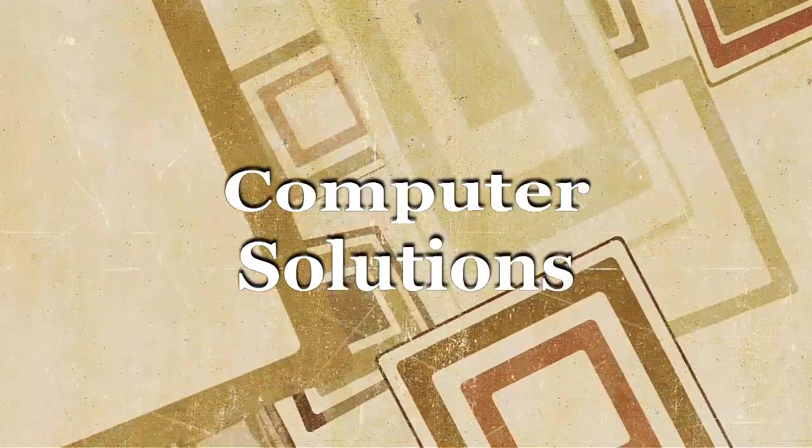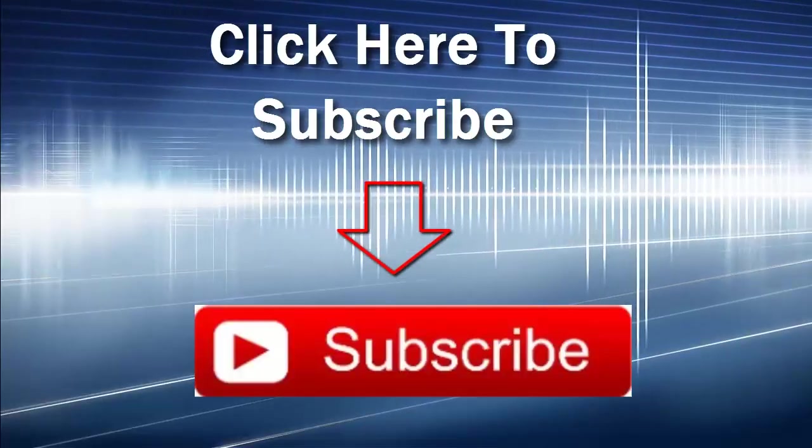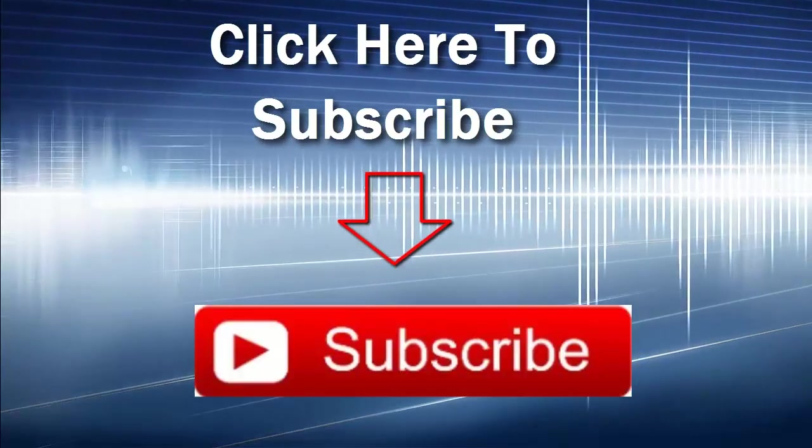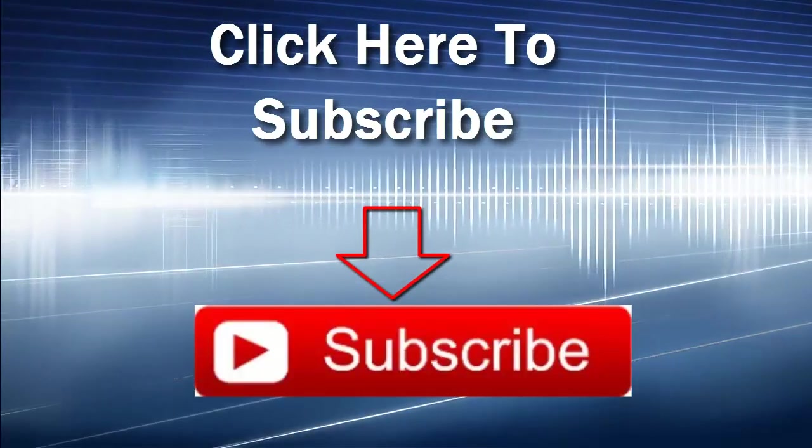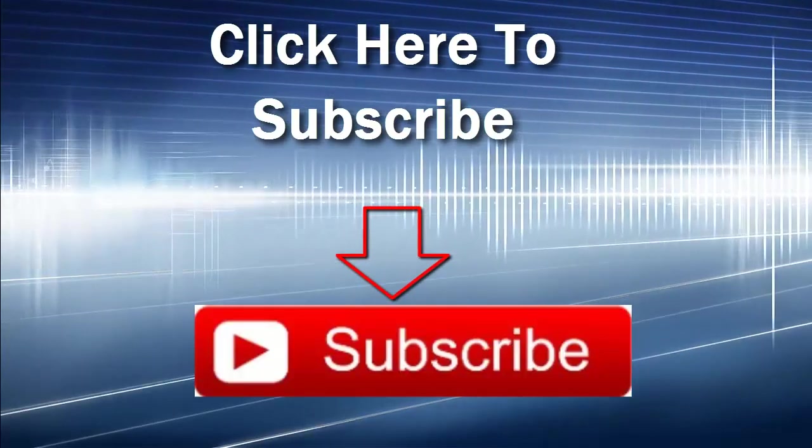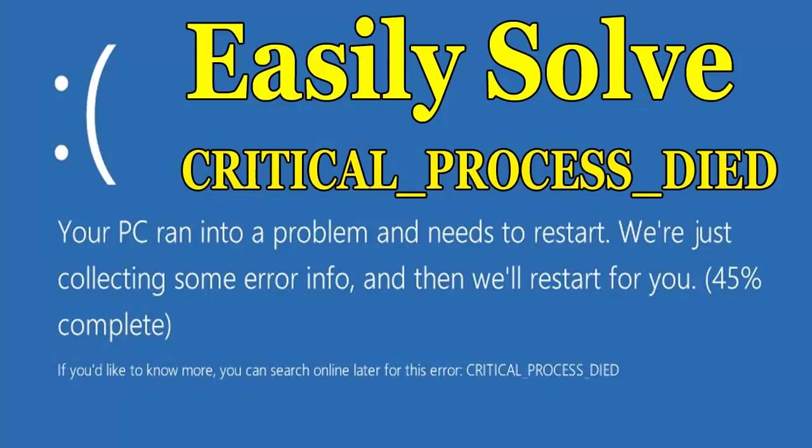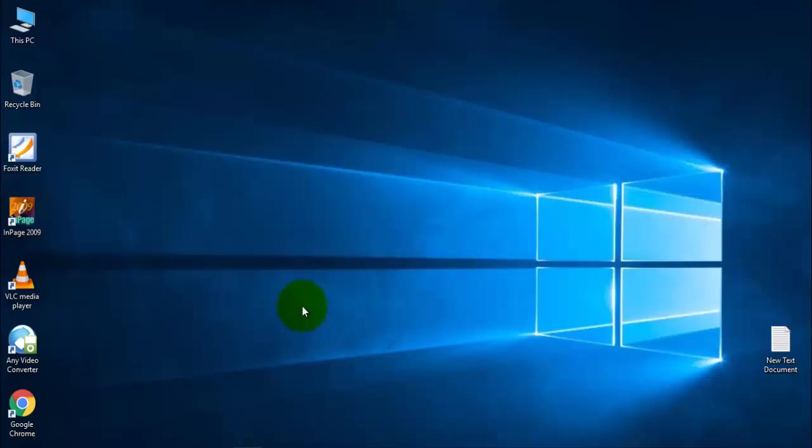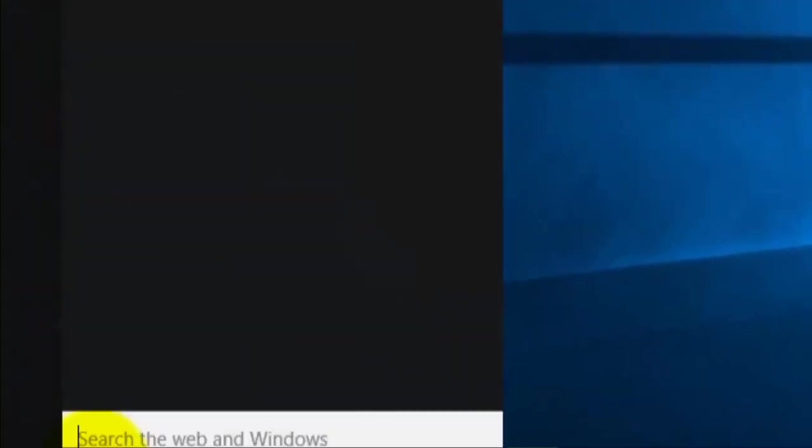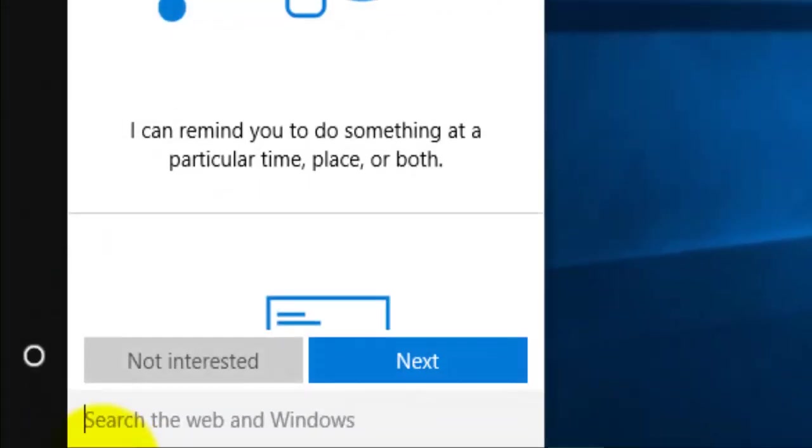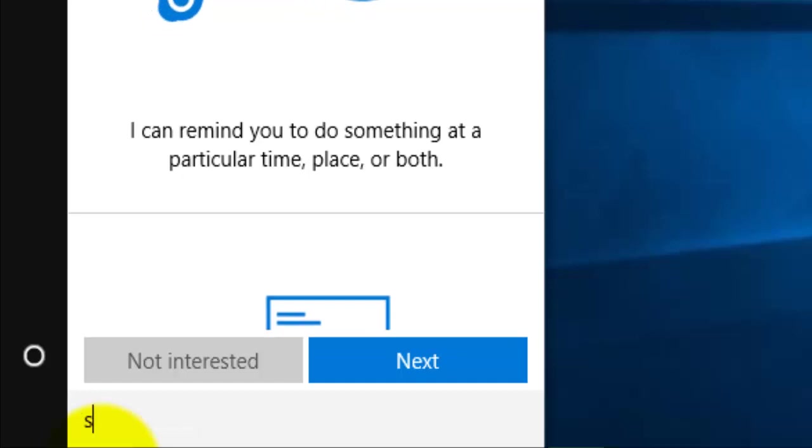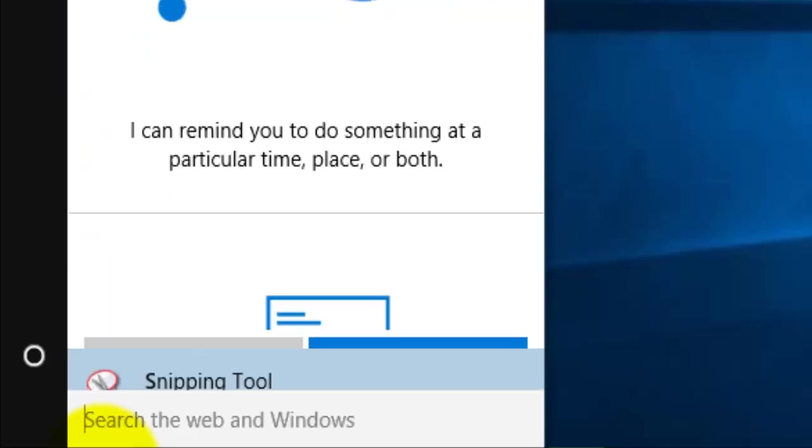Welcome to my channel, click here to subscribe. Today I'm going to tell you how to resolve critical process dead. For this, click on the Start menu and type cmd.